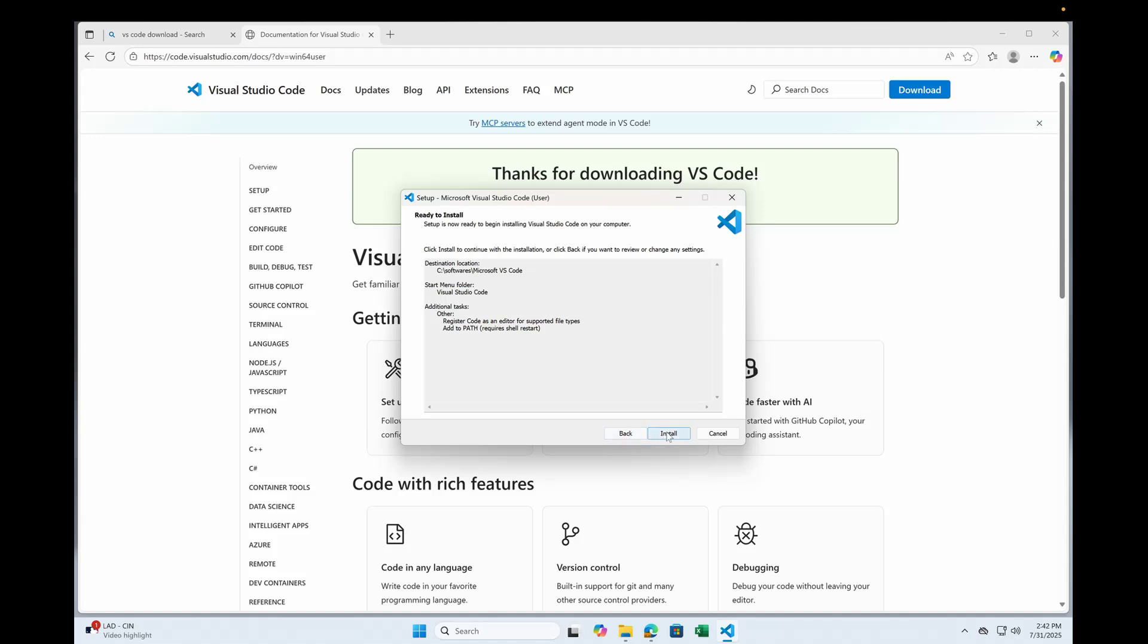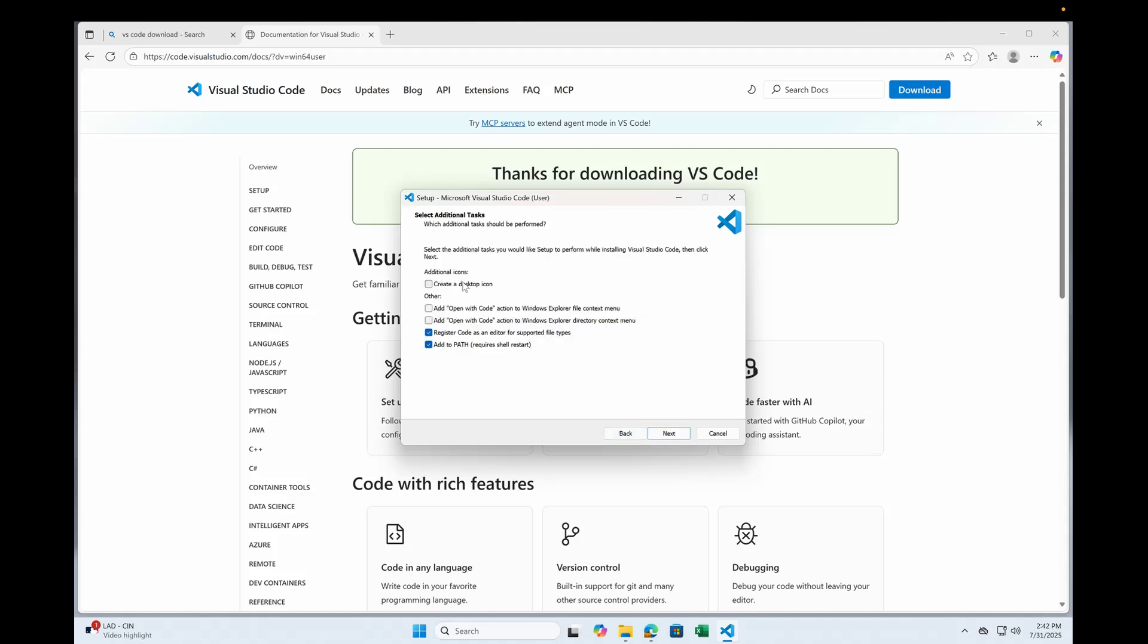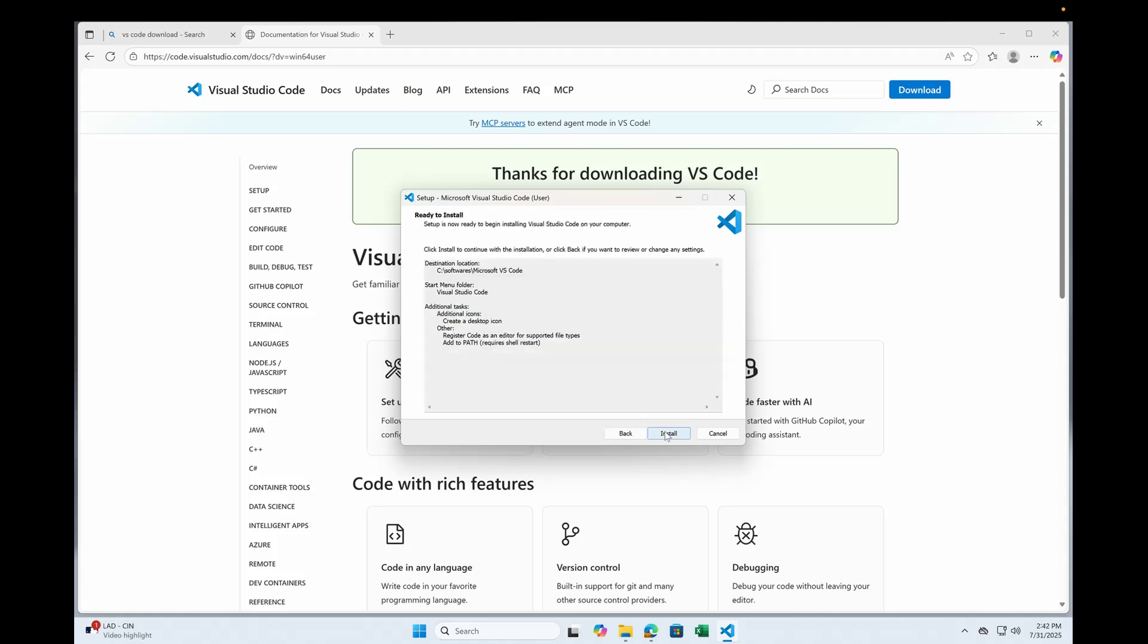Click next. I just want to have a desktop icon. Click next. Click install and there you go.